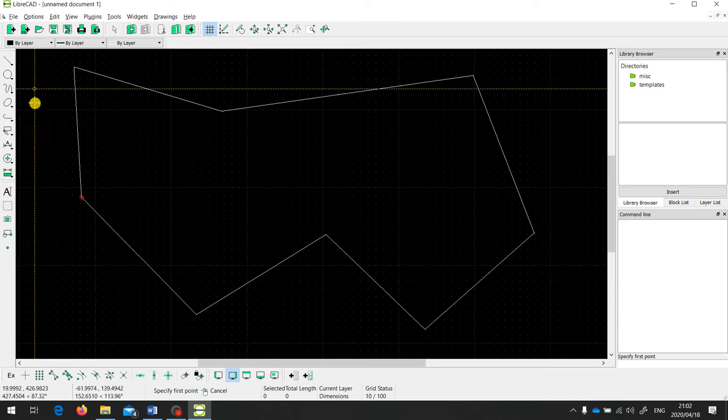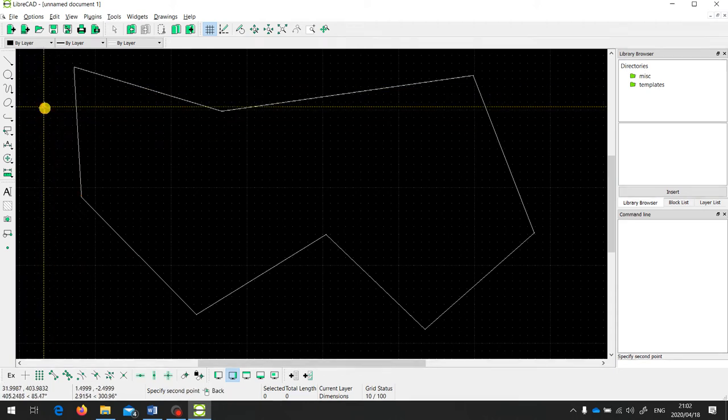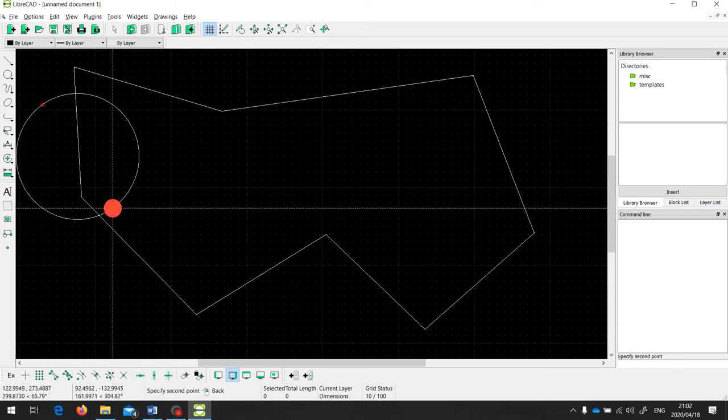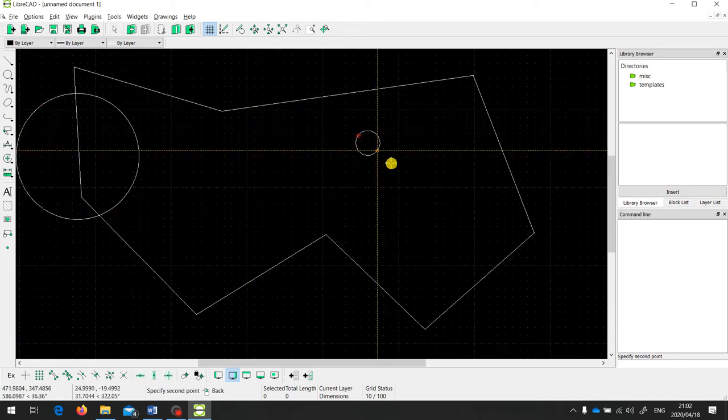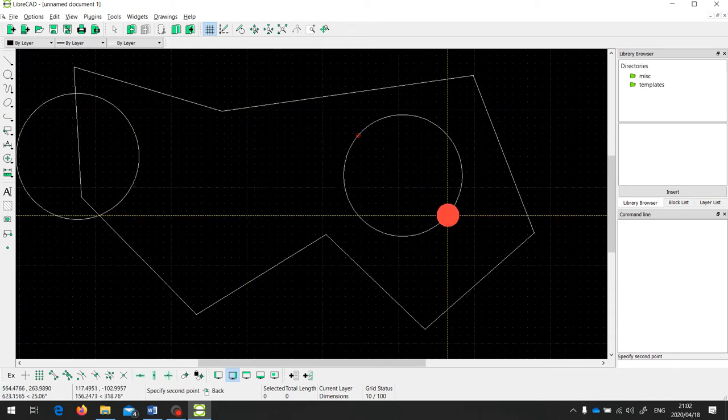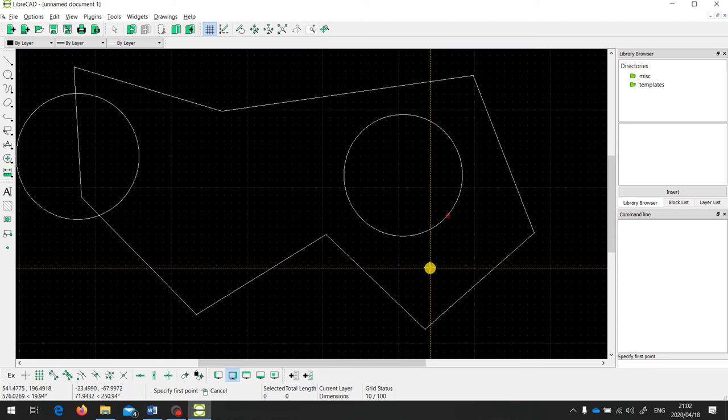I'm also going to put in a couple of circles to show you a couple of things later.